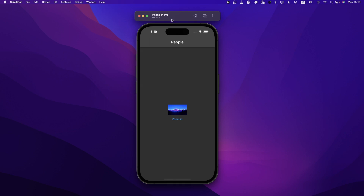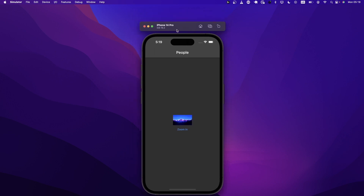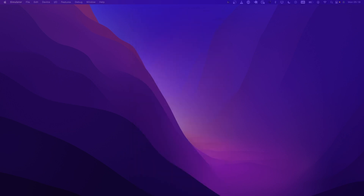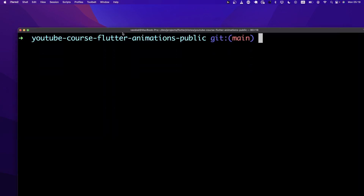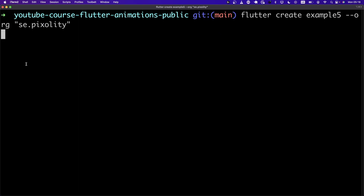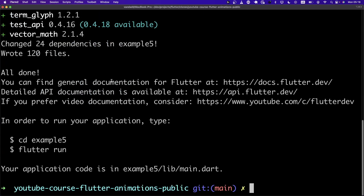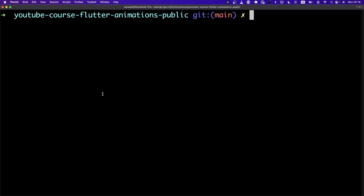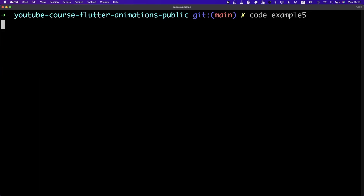Without further ado, let's go ahead and create the project for this. I'm going to bring up the terminal and say Flutter create, and let's say example five. We say org se.pixel, and for those of you who know me, I always specify the organization — it's just so much easier to do from the beginning. And let's say code example five.